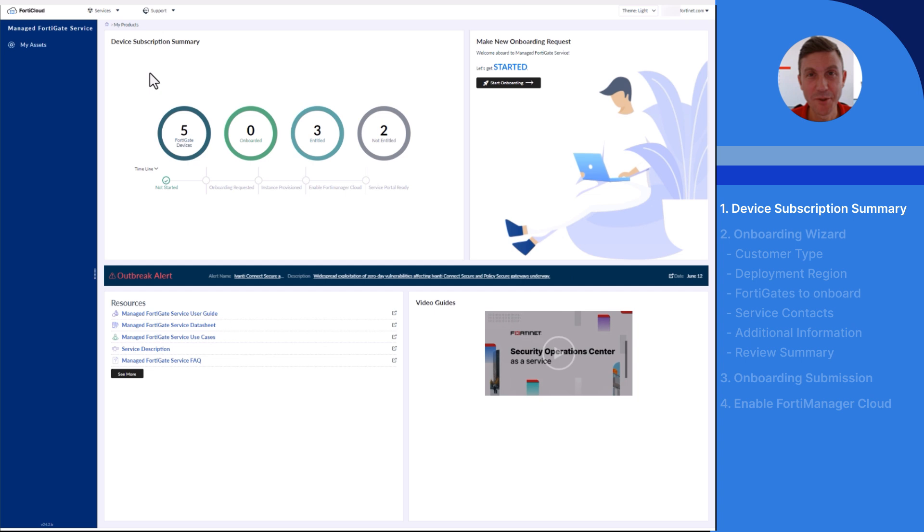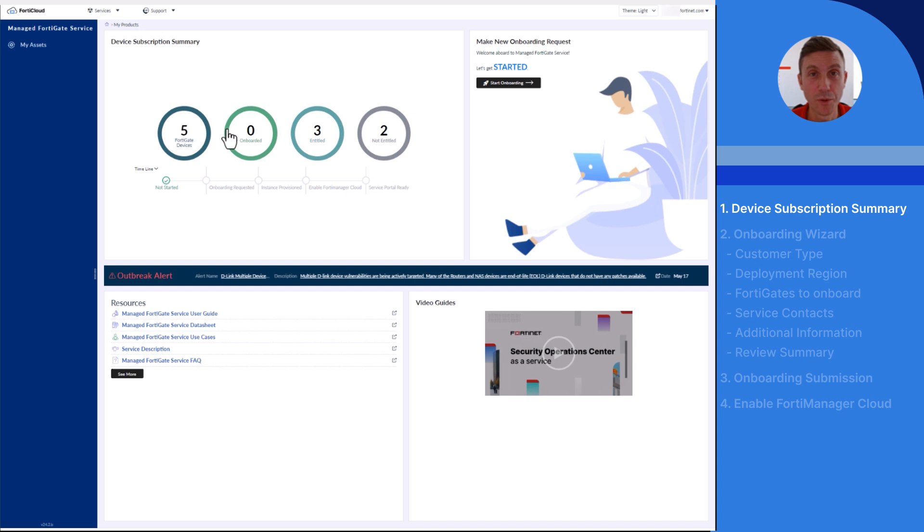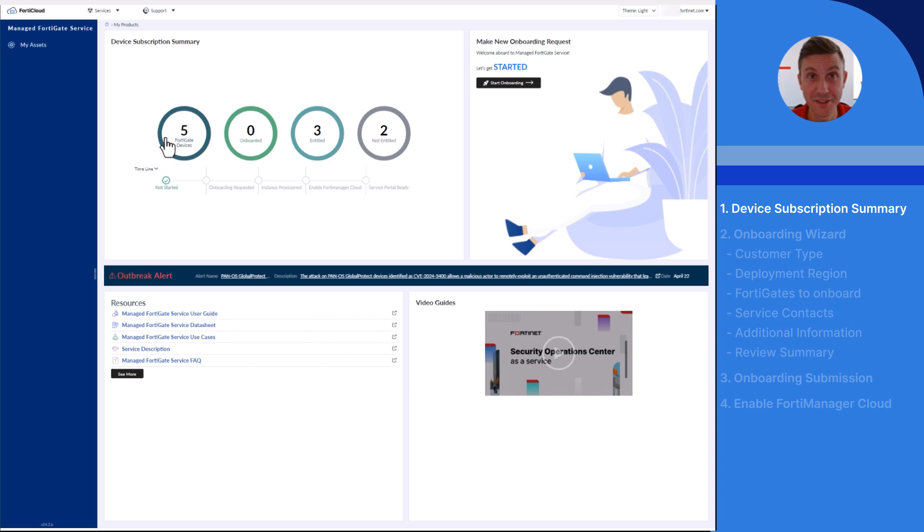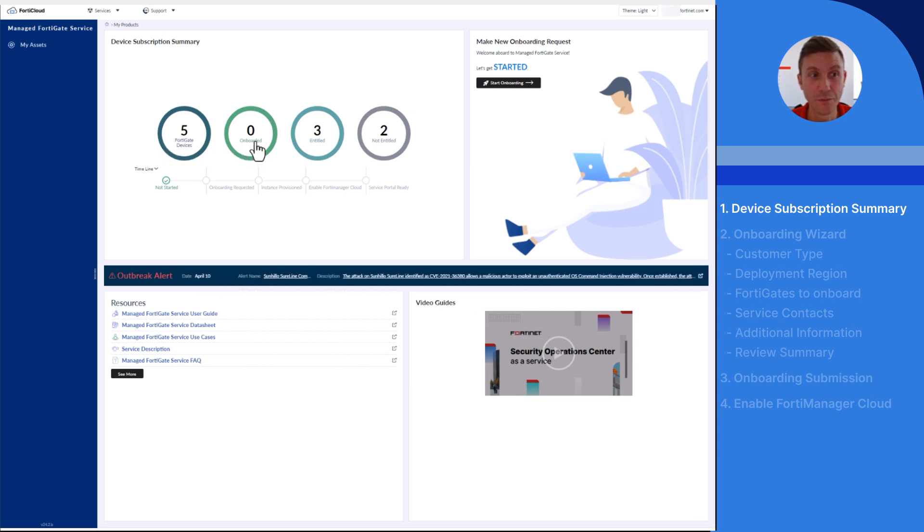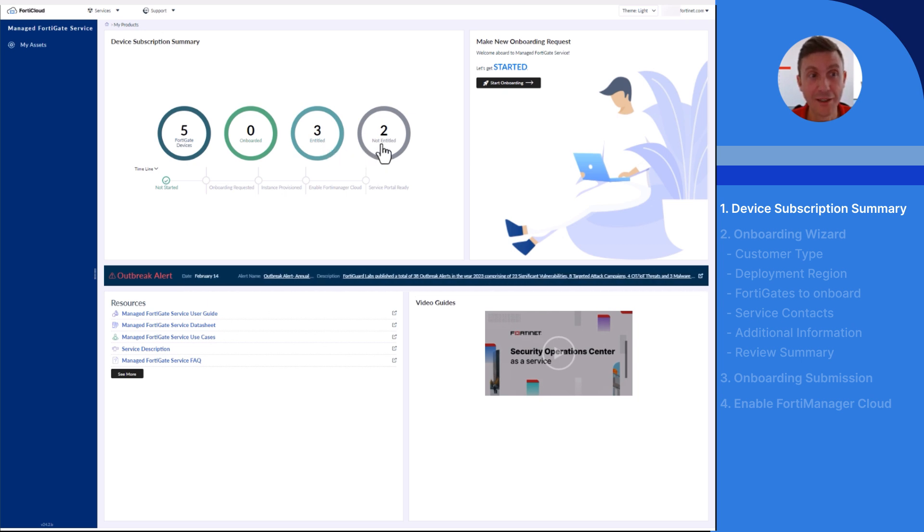The Device Subscription Summary gives an overview of registered FortiGate devices with their corresponding onboarding and entitlement status. In my case, there are five FortiGate devices registered under this FortiCloud account, zero onboarded to the service, three with an active entitlement not onboarded yet, and two without an active entitlement.